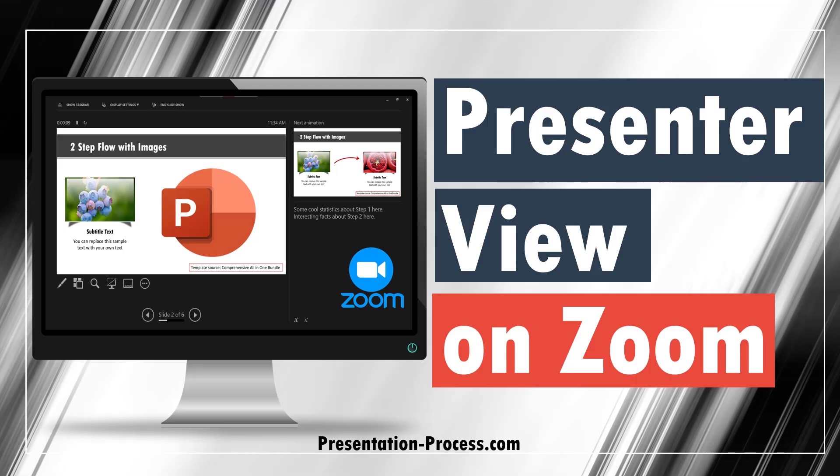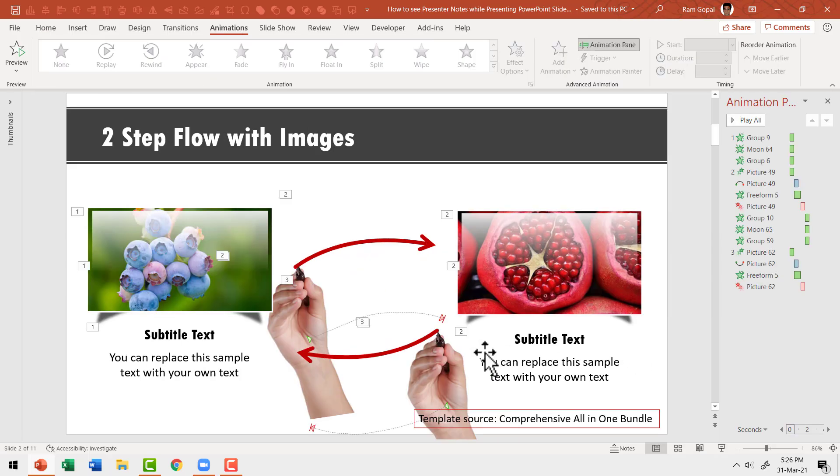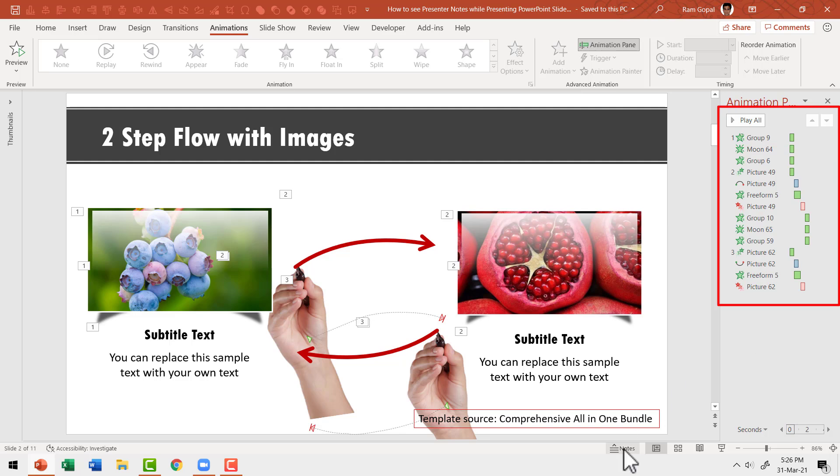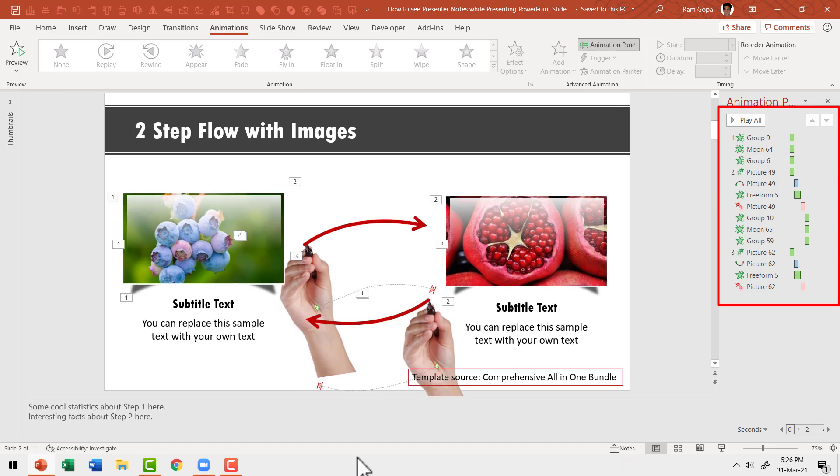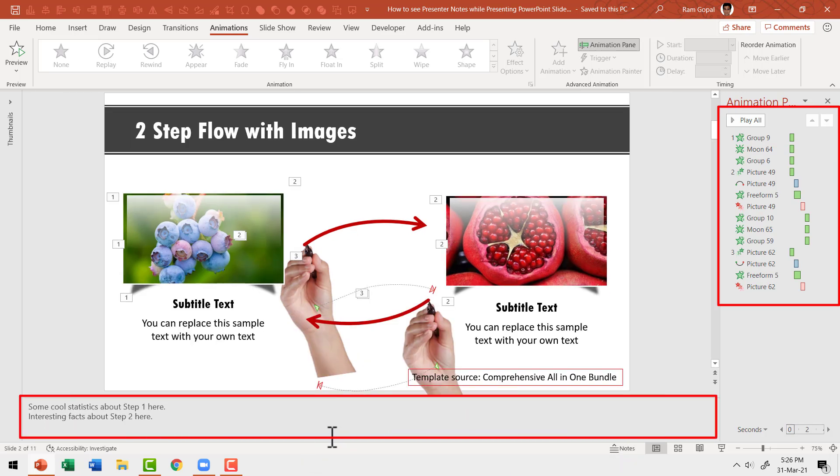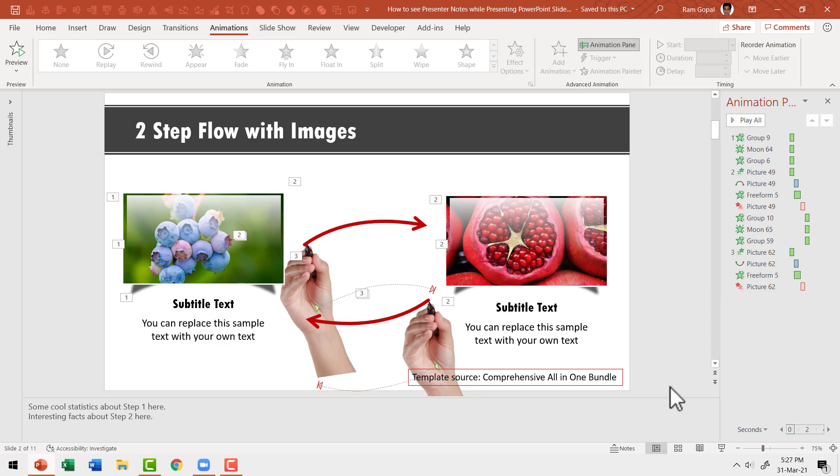Presenter View is the secret behind many successful PowerPoint presentations. It allows you to be one step ahead of the audience. For example, take a look at the slide. The slide has a number of animations. It also has some useful information in the notes area where I have noted some cool statistics and interesting facts about the slide.